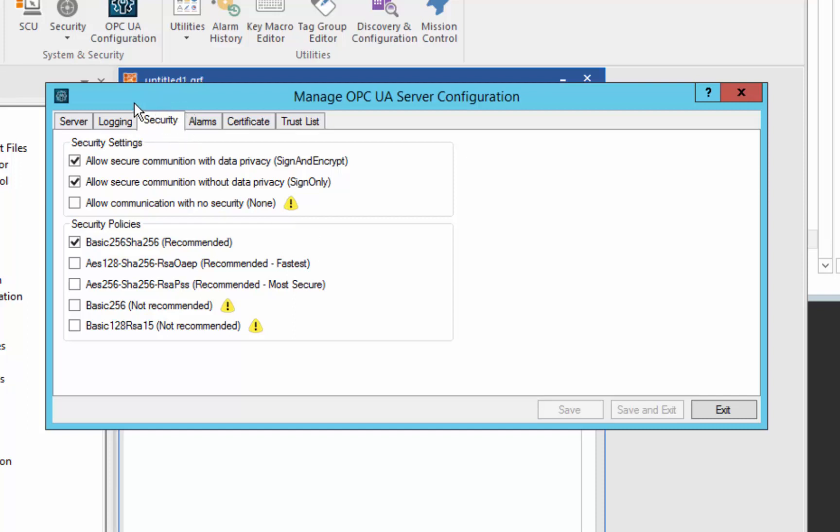There you specify what types of secure connections and policies that you will allow clients to connect through to our server. So in this case, we've enabled basic 256 SHA security policies and none of the other ones for this demo.